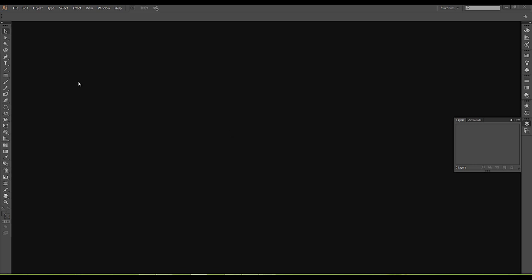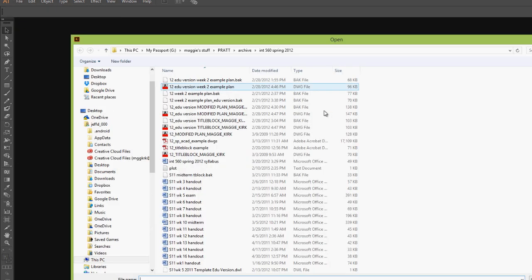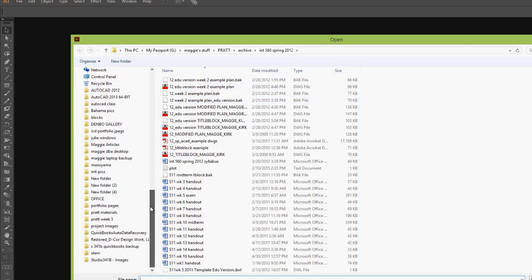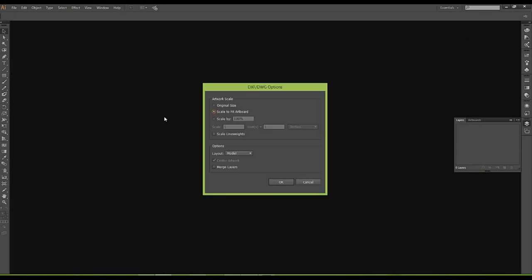I'm in Illustrator and because Illustrator is a vector-based program I can actually open up an AutoCAD drawing right in Illustrator. If I go to File and Open and find my drawing file, notice that I didn't import it. I can directly open up a DWG file, so all I did was go to File, Open and find my DWG file.